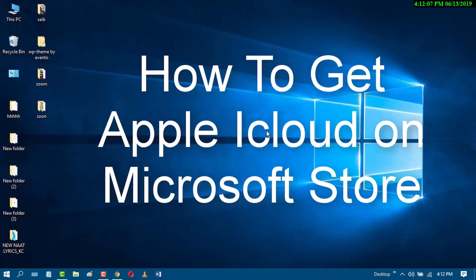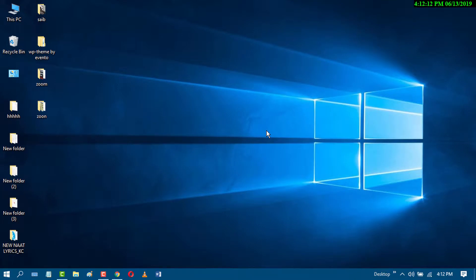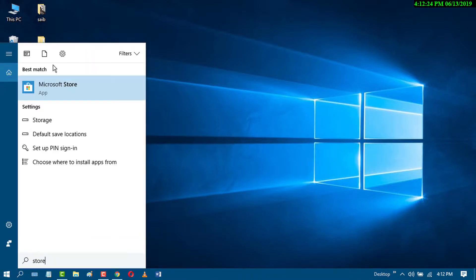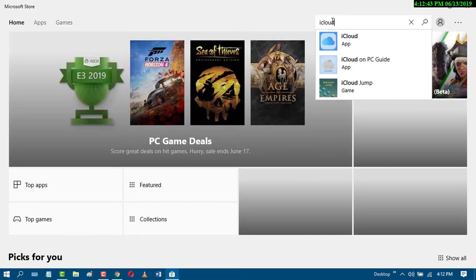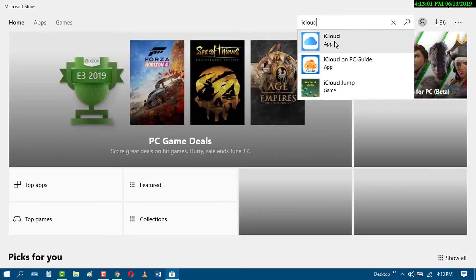In this video we learn how to get the Apple iCloud application on Windows via the Microsoft Store. First, go to the Start menu and search for Store, then click on Microsoft Store. Now search for iCloud and select the first result — the official iCloud application.